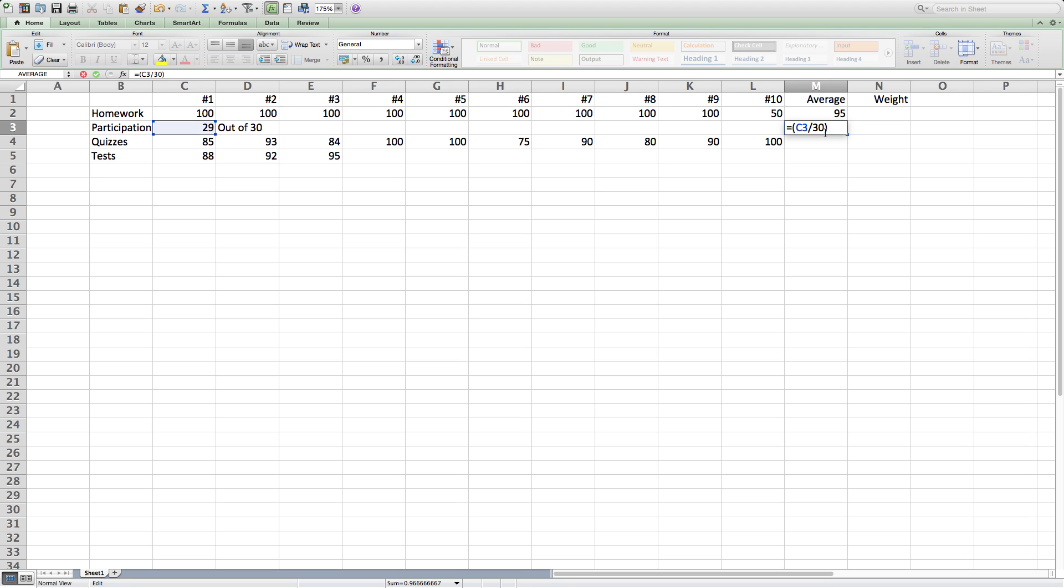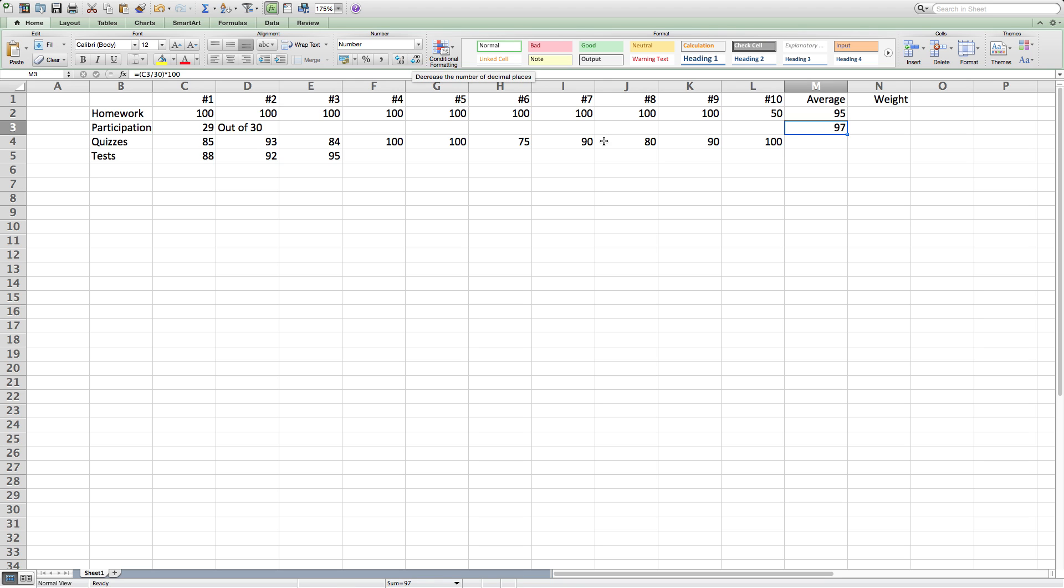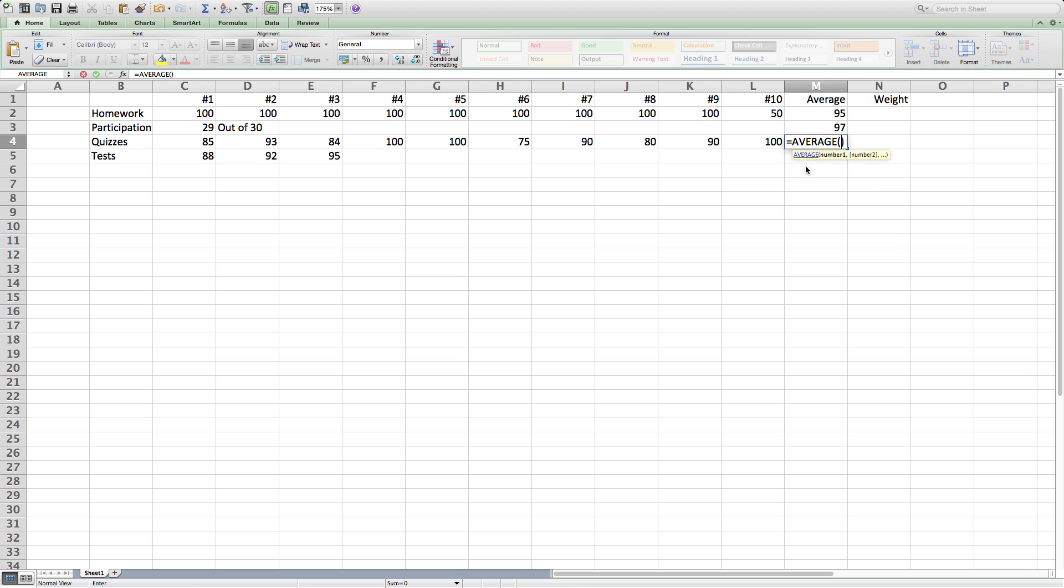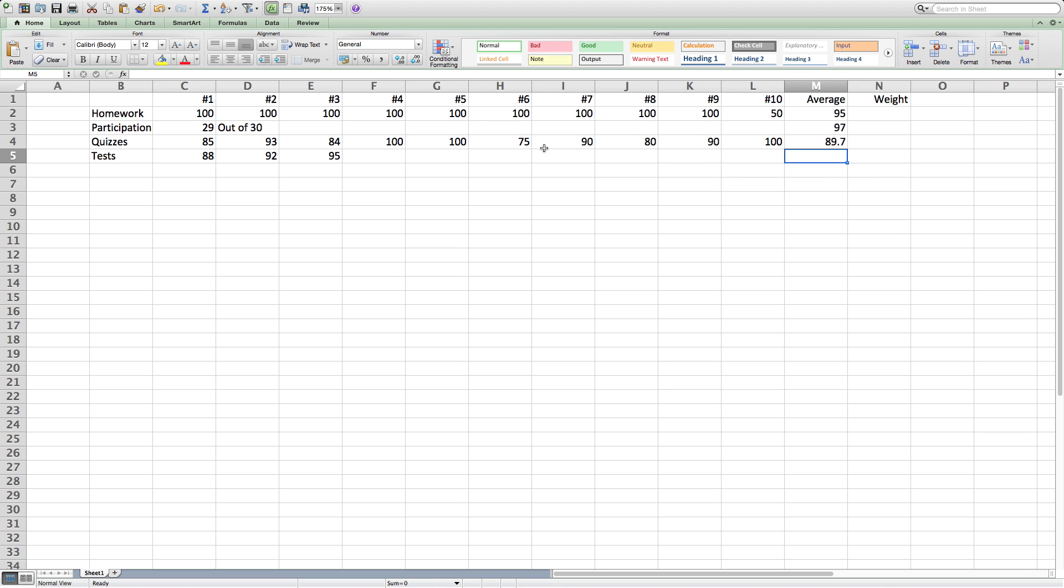After getting the averages for each category, I'm going to multiply by 100 to get a grade.